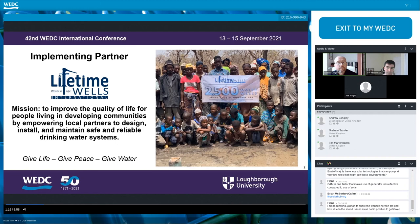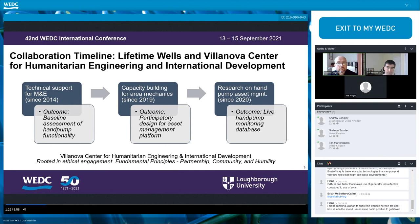Since 2014, Lifetime Wells has partnered with the Center for Humanitarian Engineering and International Development at Villanova University to improve its operations in Ghana. Undergraduate students, graduate students, and expert university faculty all contribute to the Center's mission of supporting its partners through remote and in-country projects and research. The Center has provided technical support, capacity building, and research services over the last seven years, with one key outcome from technical support being a baseline assessment of hand pump functionality.